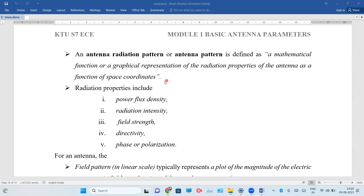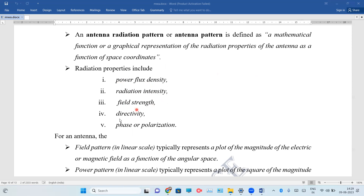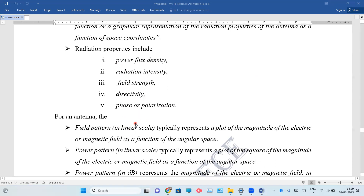The radiation pattern is the mathematical function or graphical representation of the radiation properties of an antenna as a function of space coordinates. The parameters included in these radiation properties are power flux density, radiation intensity, field strength, directivity, and phase polarization.